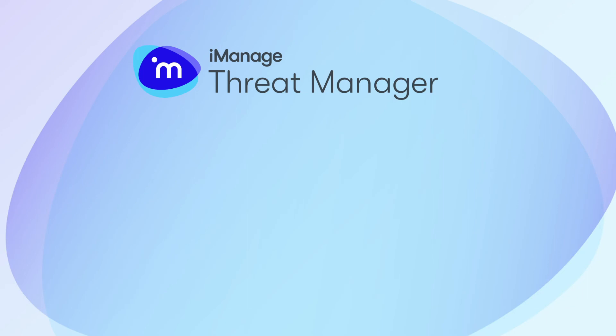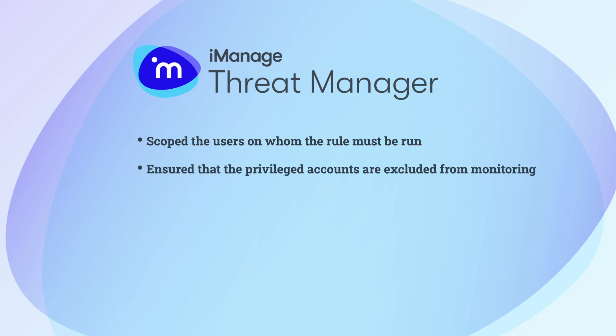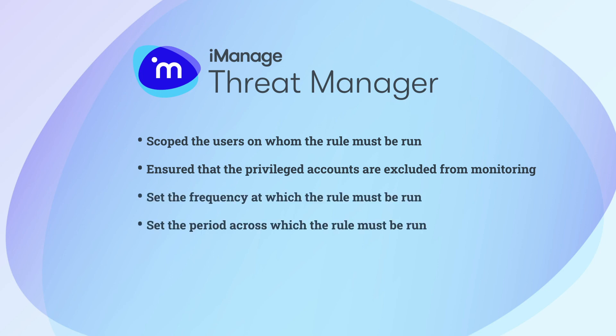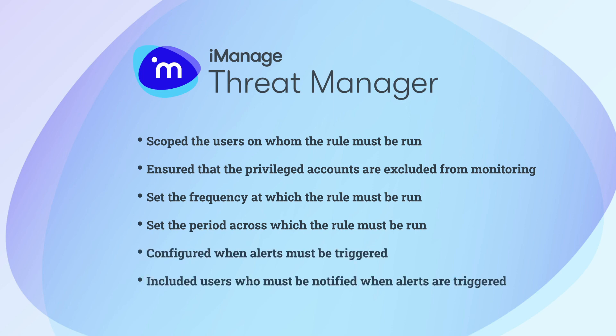As part of user alert rule creation in iManage Threat Manager, you have scoped the users on whom the rule must be run, ensured that the privileged accounts are excluded from monitoring, set the frequency at which the rule must be run, set the period across which the rule must be run, configured when alerts must be triggered, and included users who must be notified when alerts are triggered.